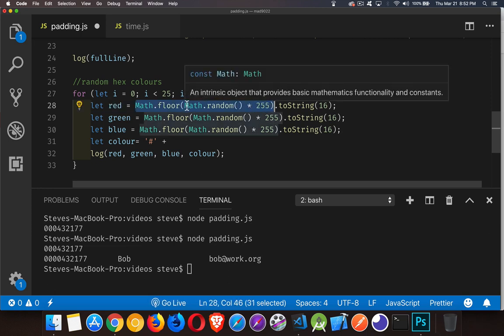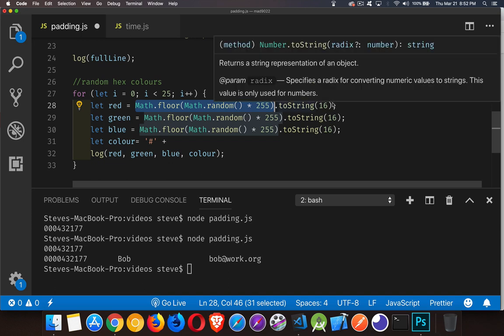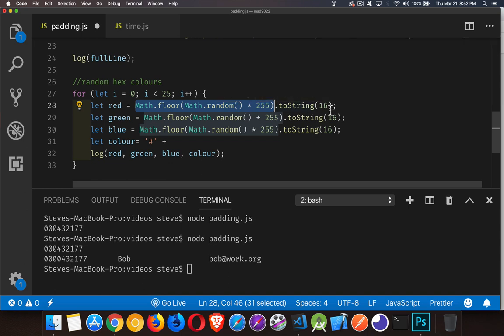Math.floor is going to round it down. So I'm going to get zero to 255. I'm going to convert it to a hexadecimal string. The toString method has this optional parameter that lets us specify the numeric base if you're converting a number to a string. So I want to have base 16. This will give me a two digit or one digit hex value.